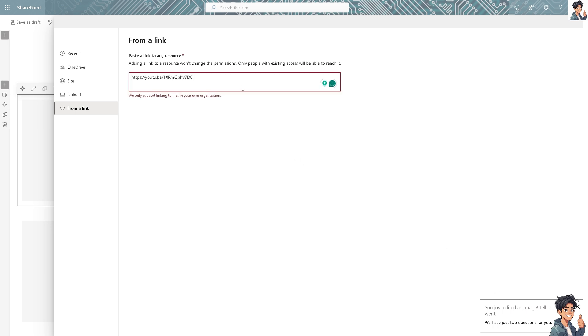After that, click on Save, and that's basically how you embed videos on a SharePoint page.